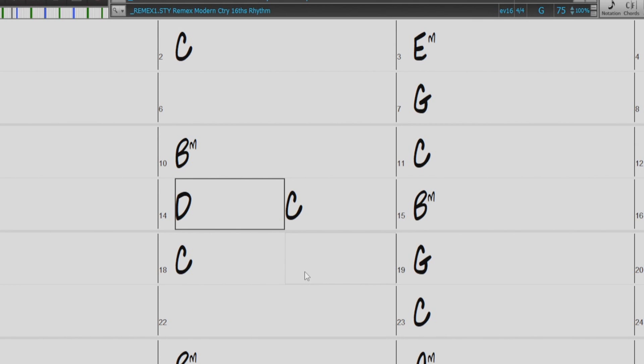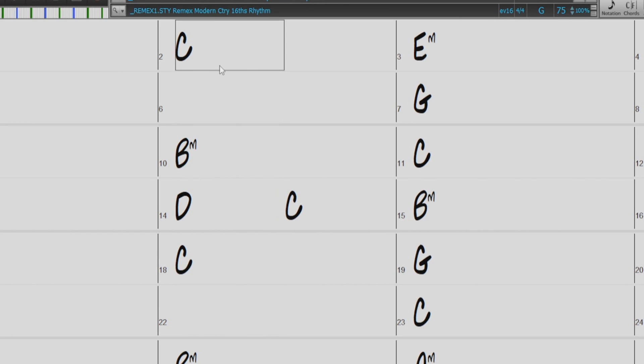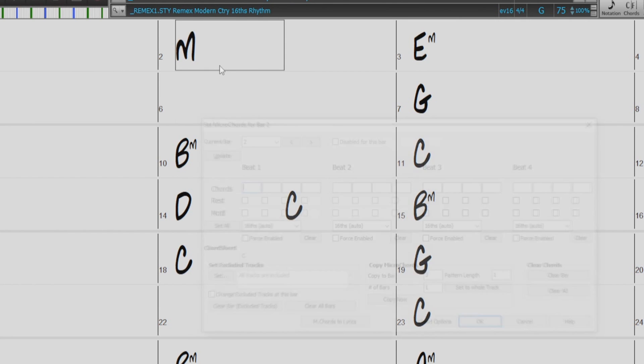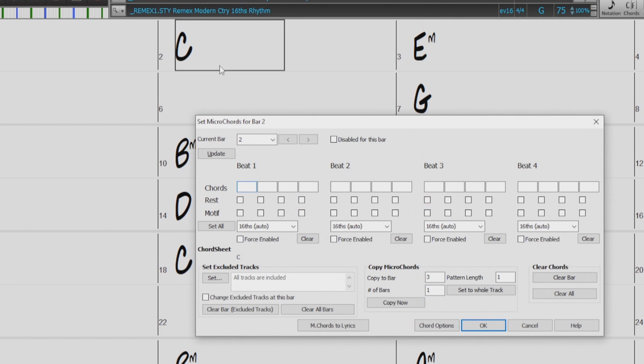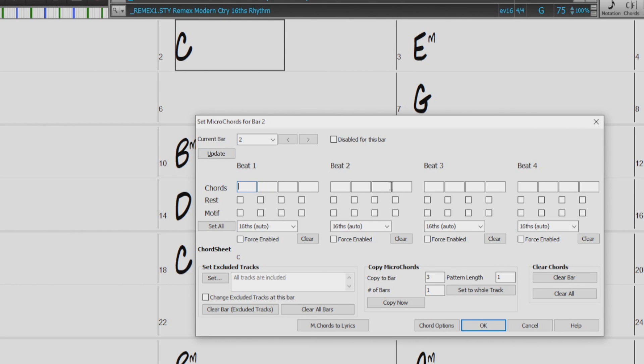So we can enter our Micro Chords directly in the Chord Sheet here, but we will start with using the Micro Chords dialog. So I'll just type M into bar 2 and hit enter. And like I mentioned earlier, each beat has 4 cells, so we can enter up to 4 chords on the 16th notes, but I'll just start with putting 2 chords on the 8th notes.